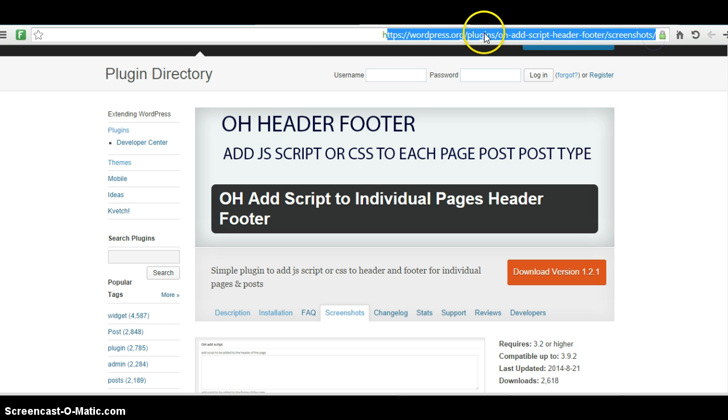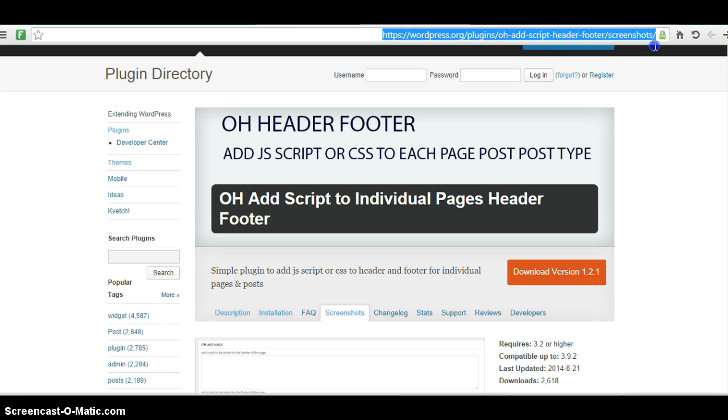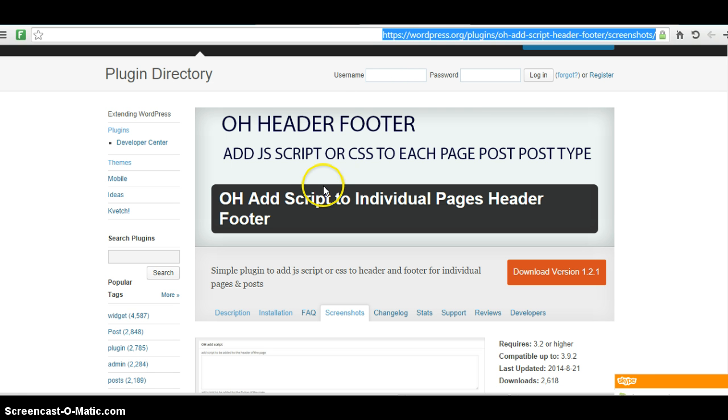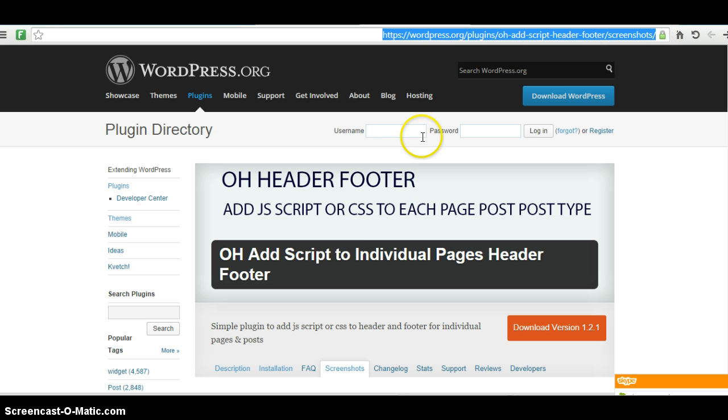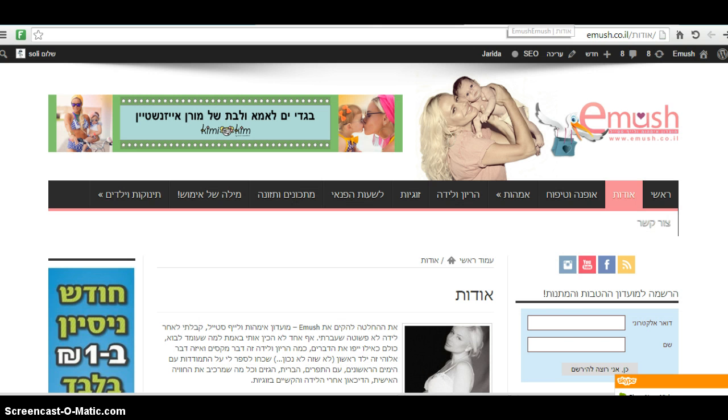I will place the link in the footer. It's a great plugin. I just tested it out now and it worked very good. You just install the plugin, and after you install the plugin, you just go to the page.